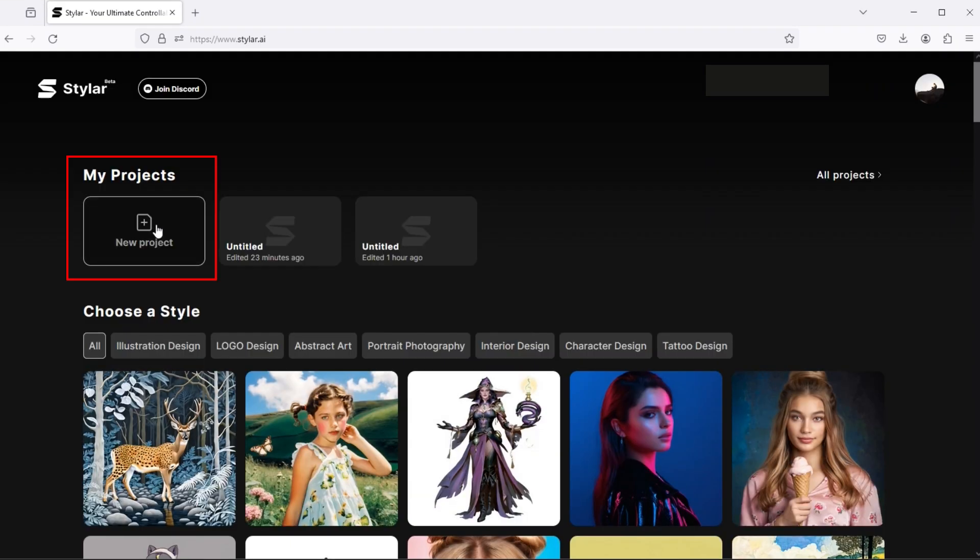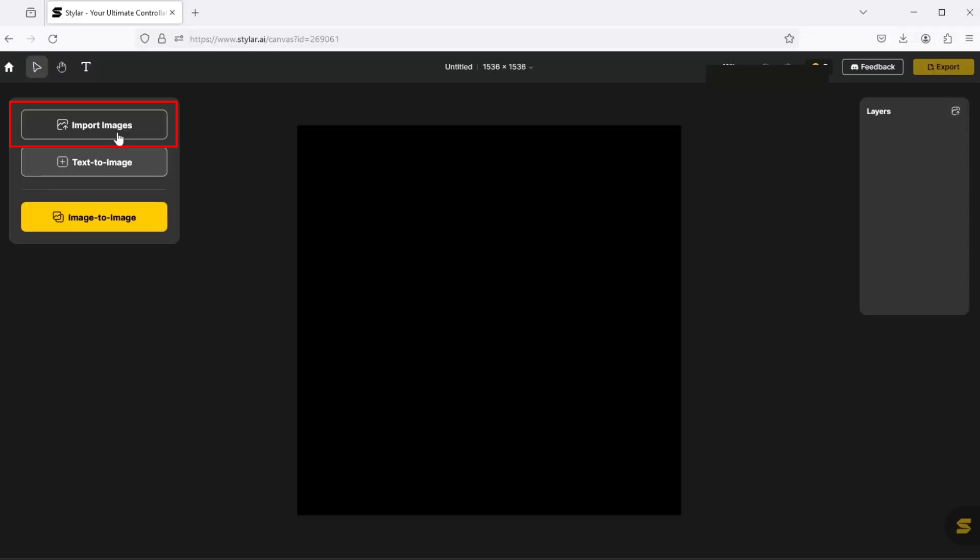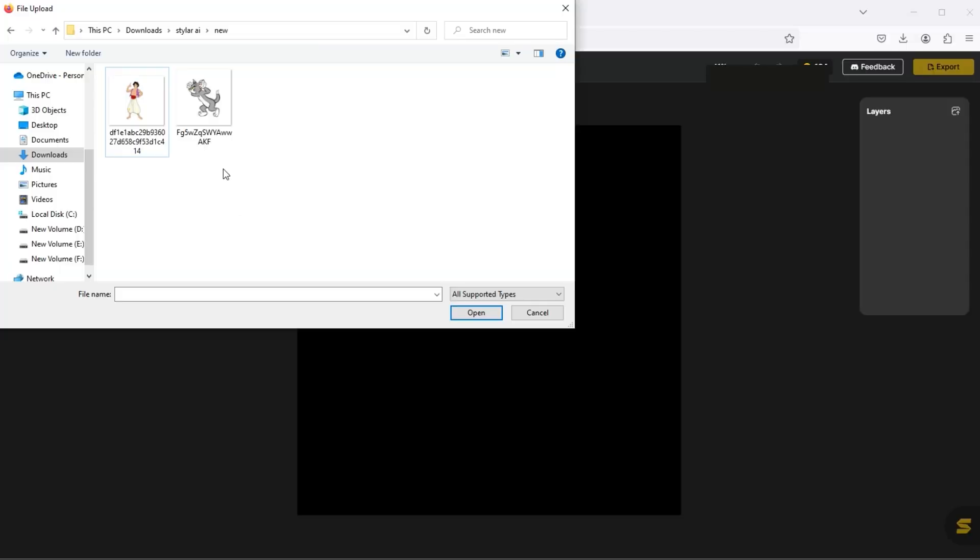Then click on this new project. Click on the import button and select your image.